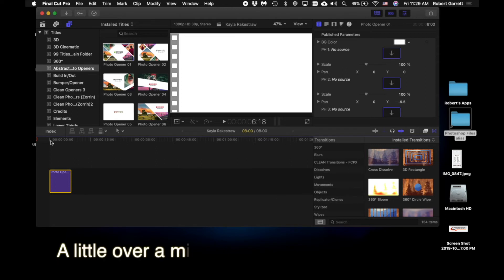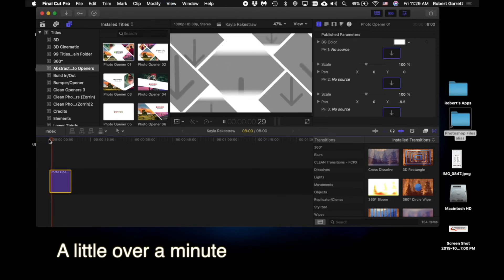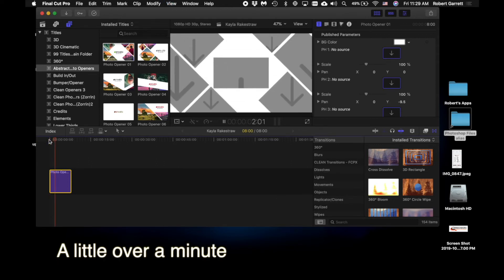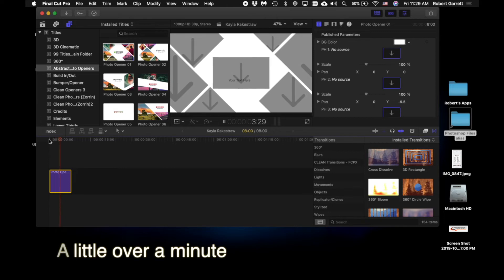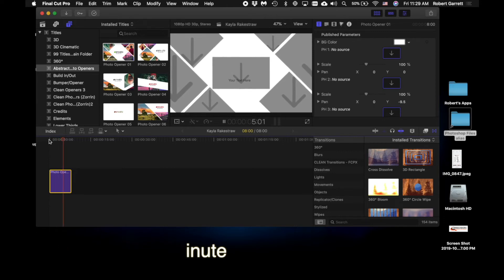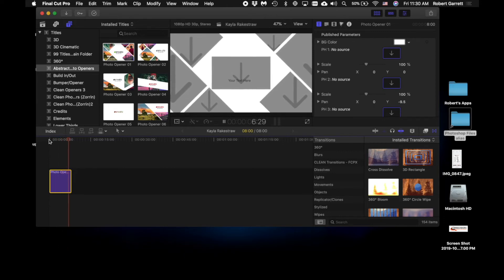So then the opener would look like this, and I hadn't even added the video yet. That was just literally adding the opener to Final Cut.